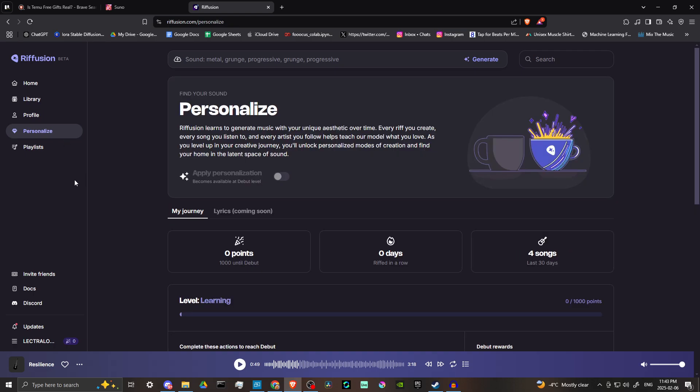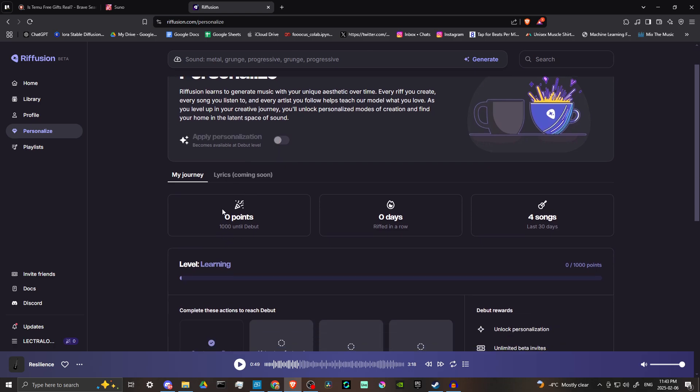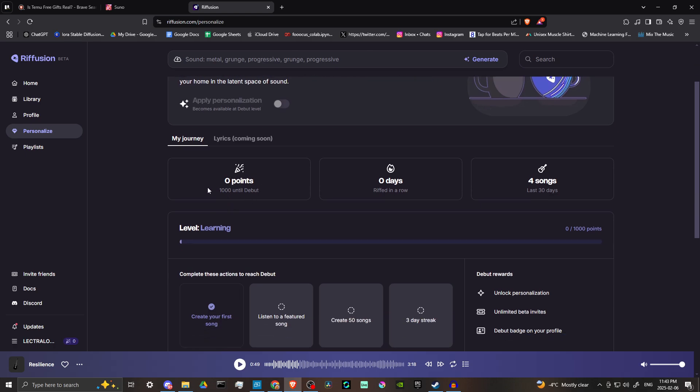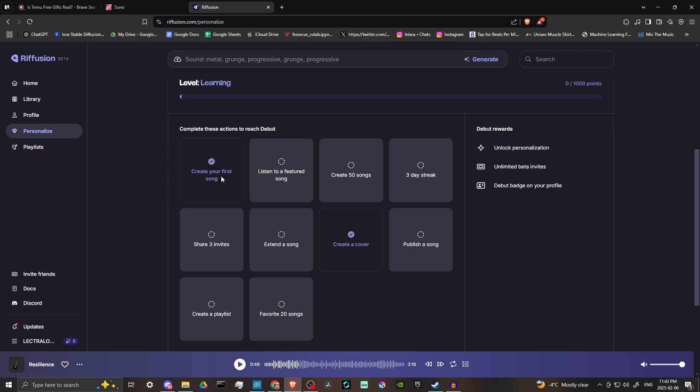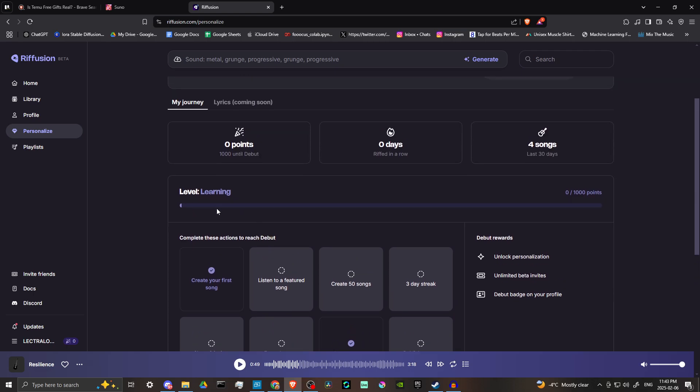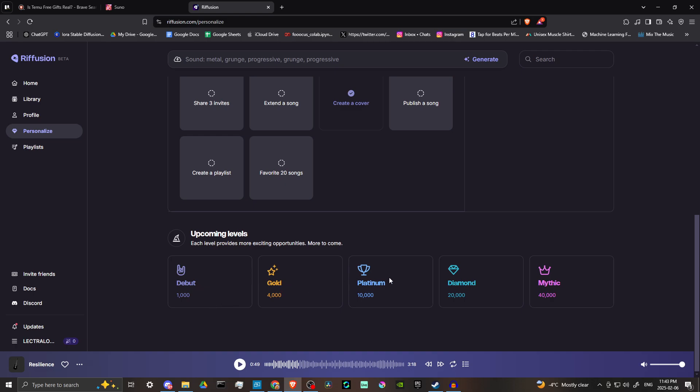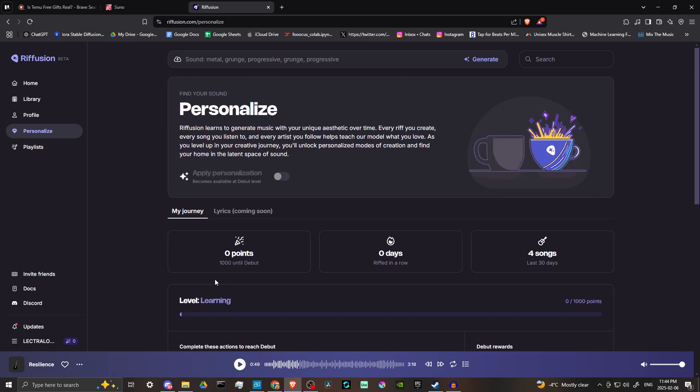Let's just take a look here at personalized, because I think this is a good thing to point out. So here you have the option to apply personalization and this becomes available at the debut level. So right now we don't have that yet because we need to have a thousand points before we reach the debut level. And how do we get points? Well, we do it by completing these different actions: create a song, listen to a song, create 50 songs, three day streak, three invites, extend a song, publish a song, create a playlist, favorite 20 songs. All of these things are things that you can do in order to level up. And with the different levels that you get, there are going to be certain features that will be unlocked.